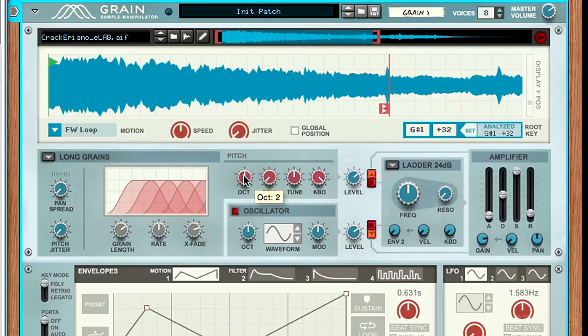If we want to move a full octave down on the keyboard, we just pull it down like this, and now our sample plays at that lower octave.